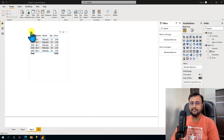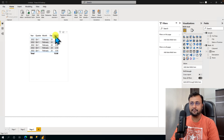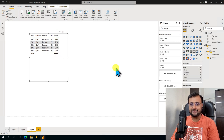As soon as you disable this feature, you can see it is now showing the original column name. Isn't this technique cool?